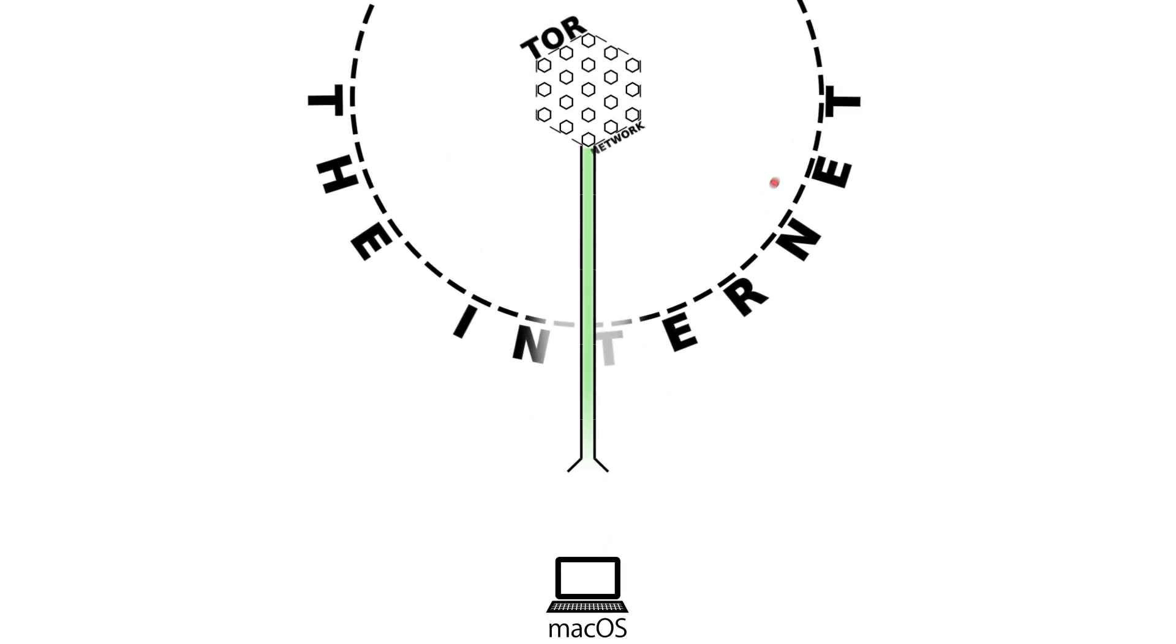You might take extraordinary care to make sure you perform all of the activity you want to be anonymous inside the Tor Browser, but for example, it just takes one slip-up for you to accidentally log into your anonymous email account using the wrong browser.